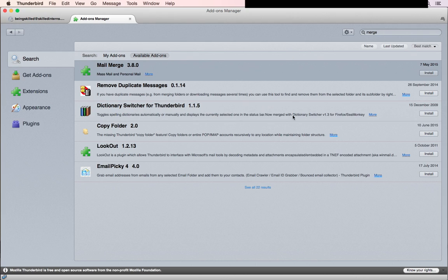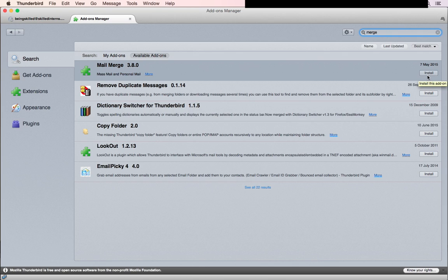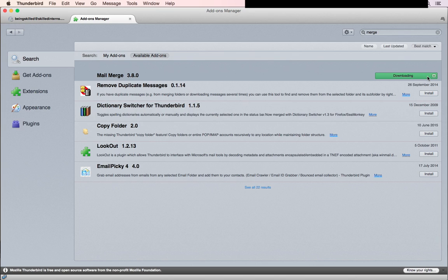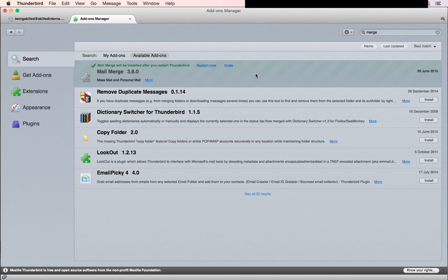As soon as this window appears, search for 'mail merge' and it will look for all the add-ons which have merge in the name. Click on Install—it will start downloading the add-on from its server and then ask you to restart the software.